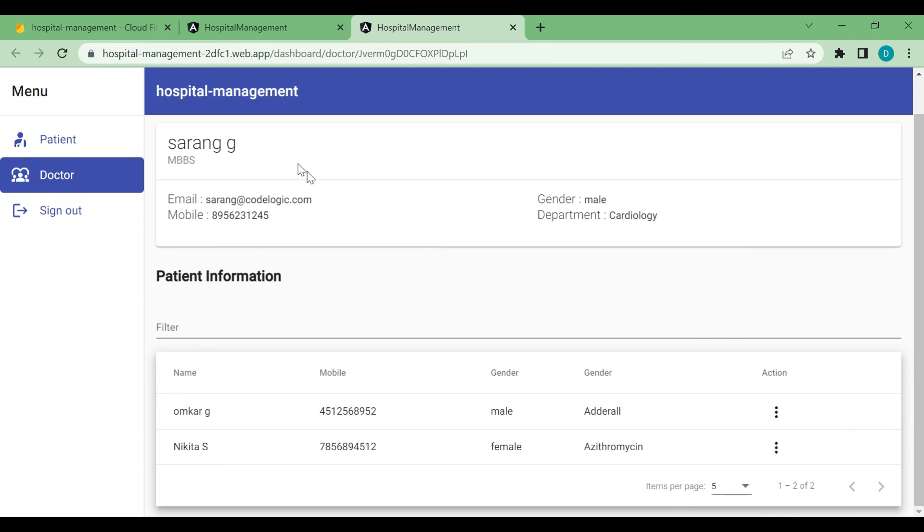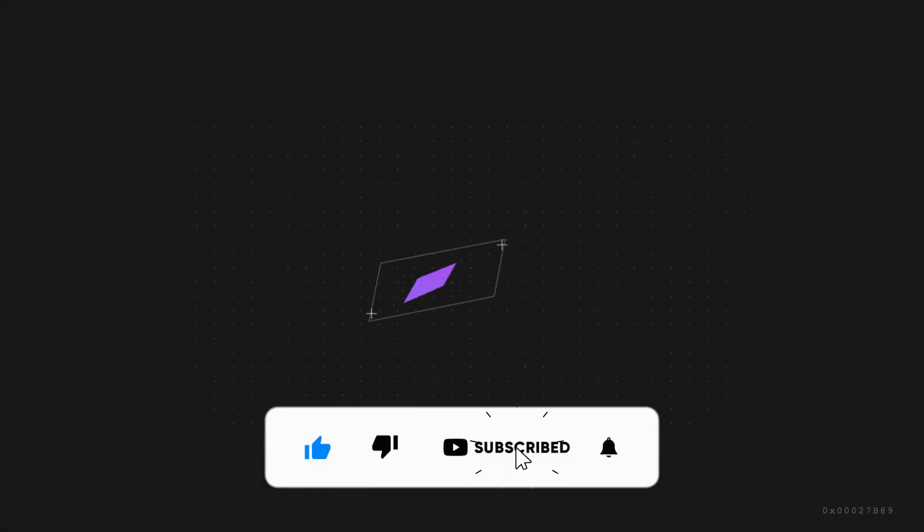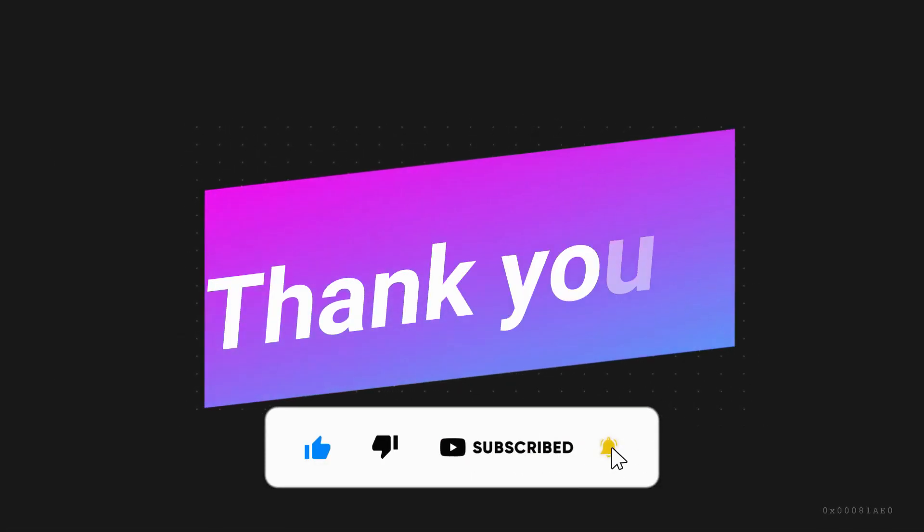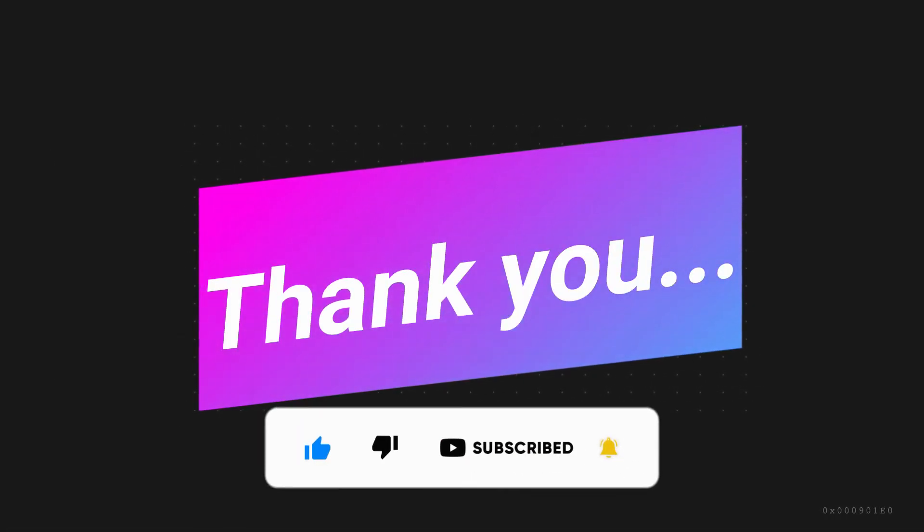That's it for the video guys. If you like the video please like, share and subscribe. Thanks for watching. See you in the next video. Till then, bye-bye.